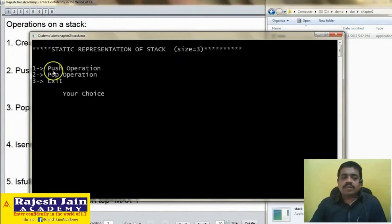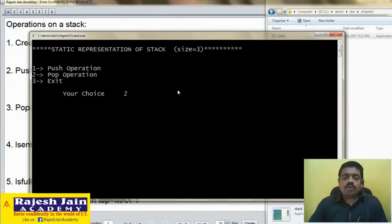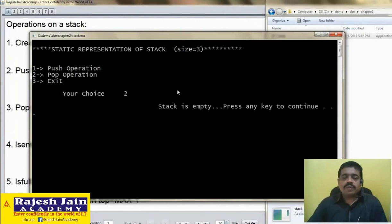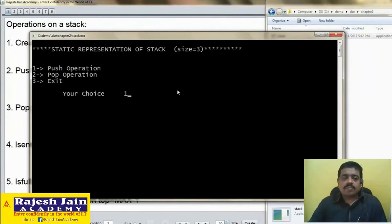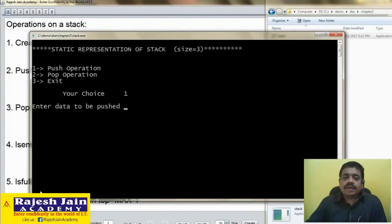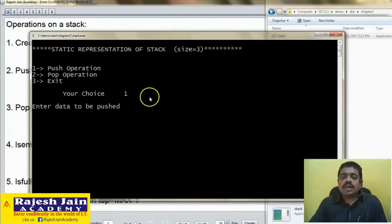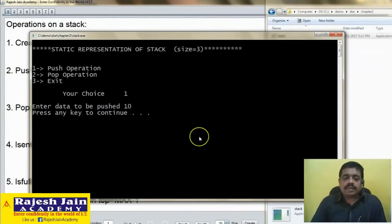There are 3 menus, but 2 menus are important for us: push and pop. First I will go for choice number 2, pop operation — what should it tell? Stack is empty, because initially the stack is empty. Now push operation: enter data to be pushed. We are working with integer type data because we created this stack using an array of integers. Let me push number 10.